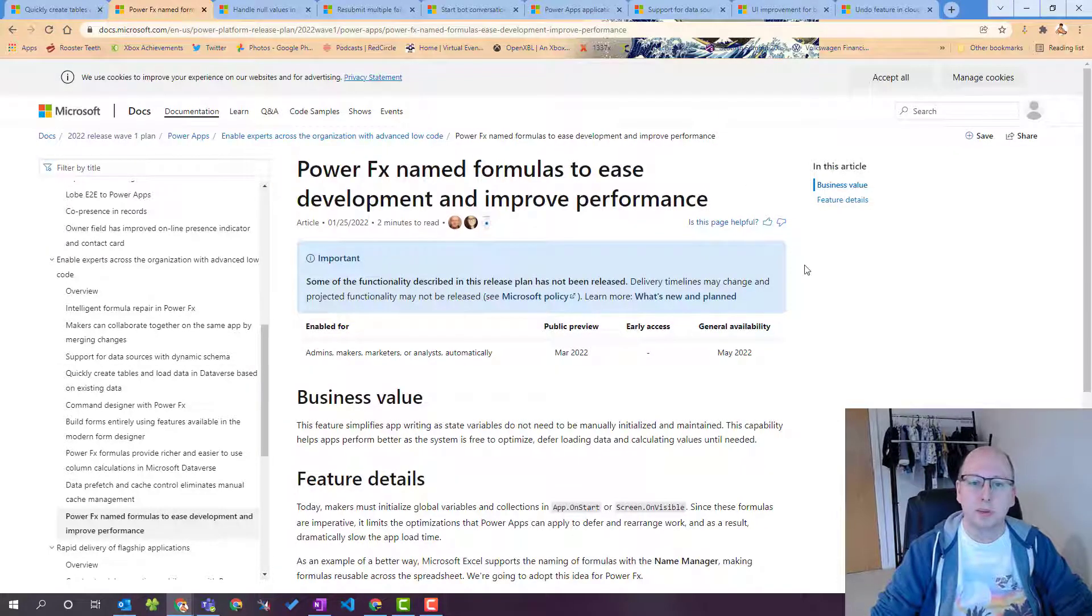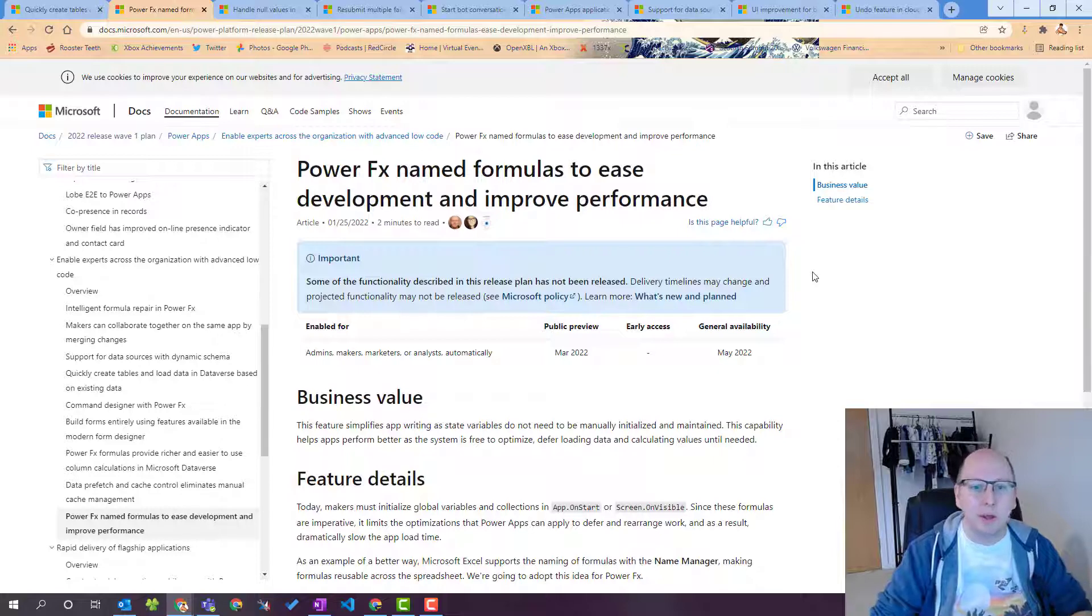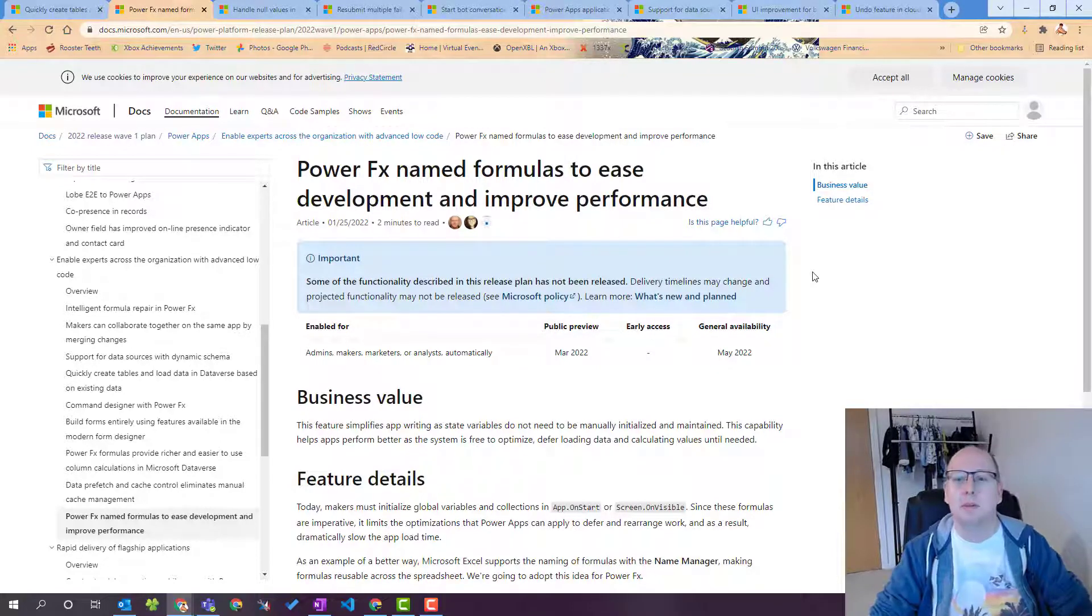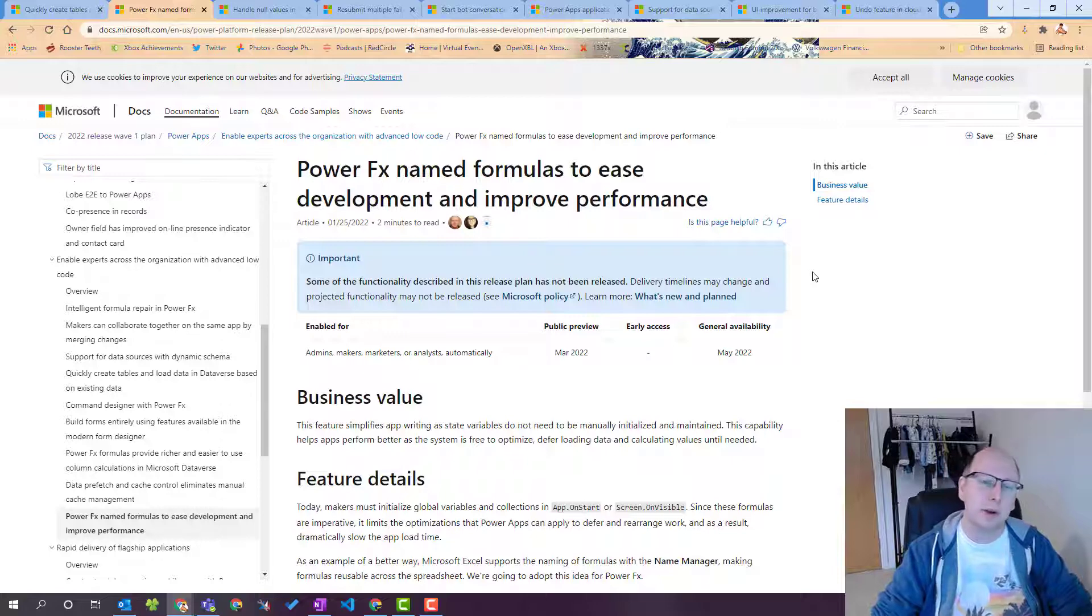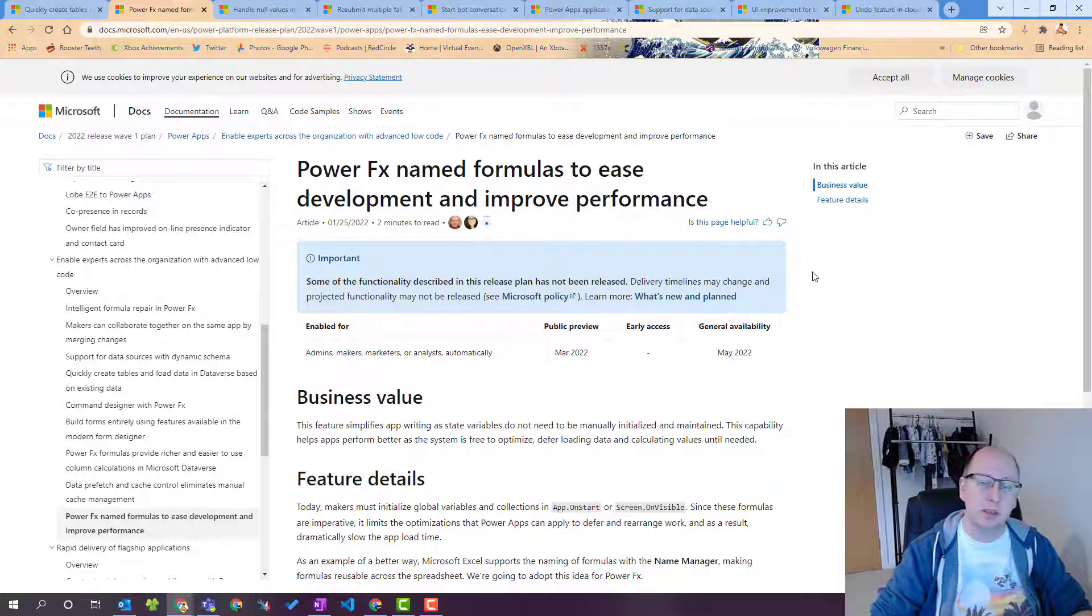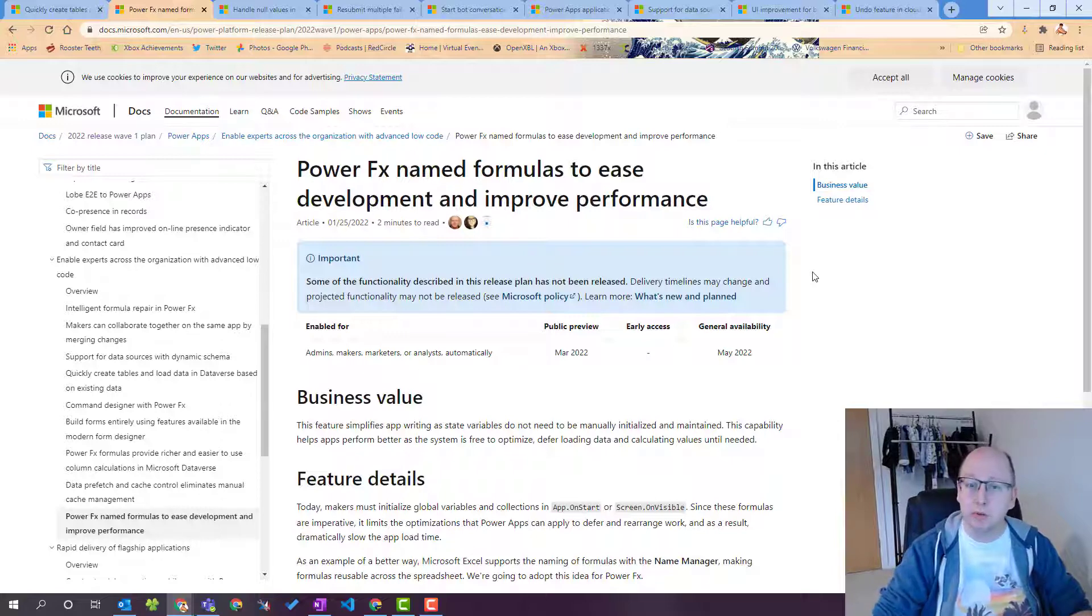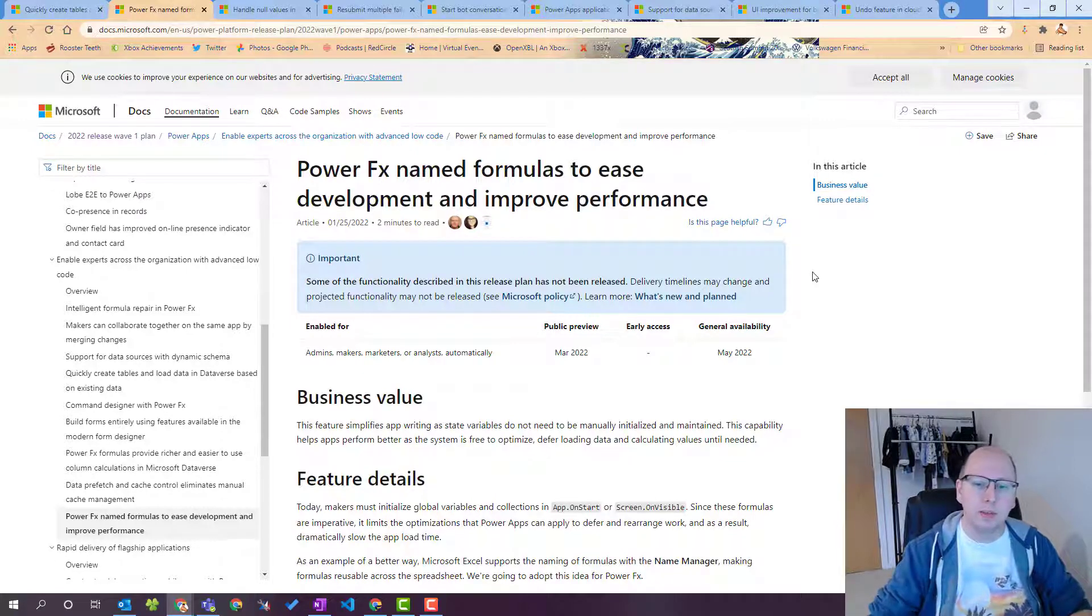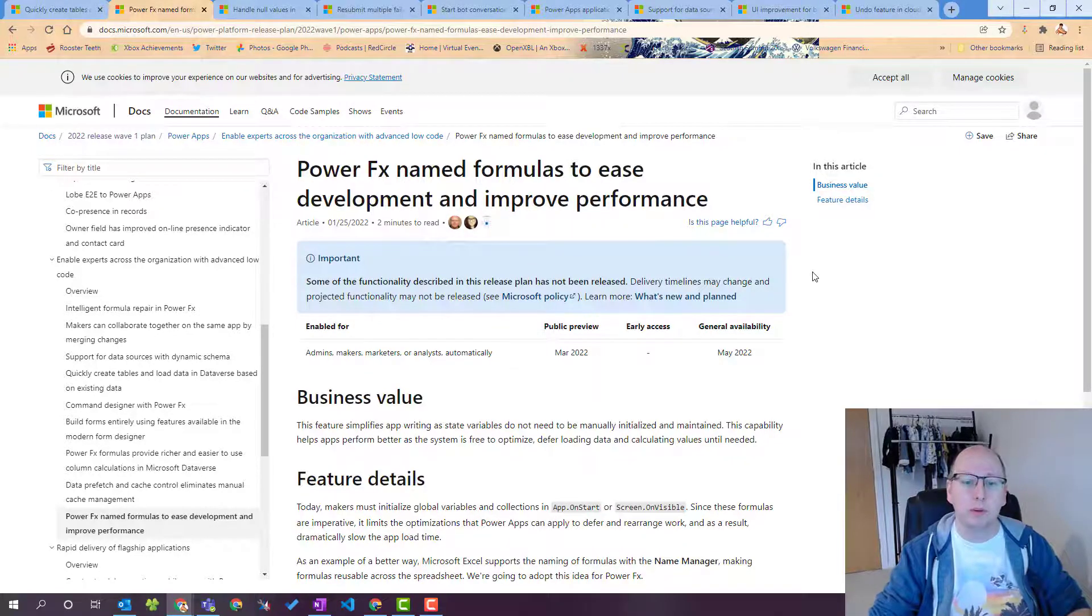Next up we're getting a bit devy now. PowerFX named formulas to ease development and improve performance. So PowerFX is the name for the coding language that is used in Canvas apps. We're now also seeing it in model driven apps in the command designer and this feature is really great.